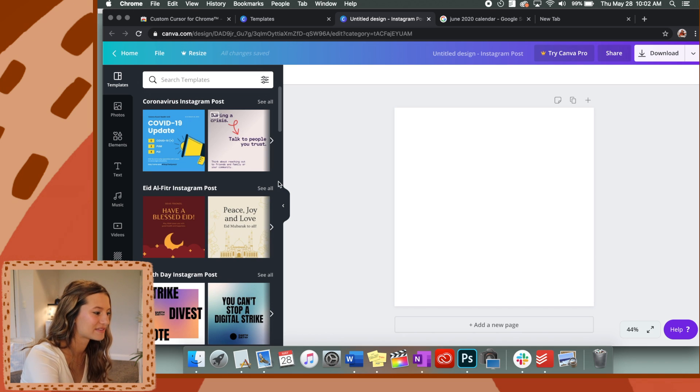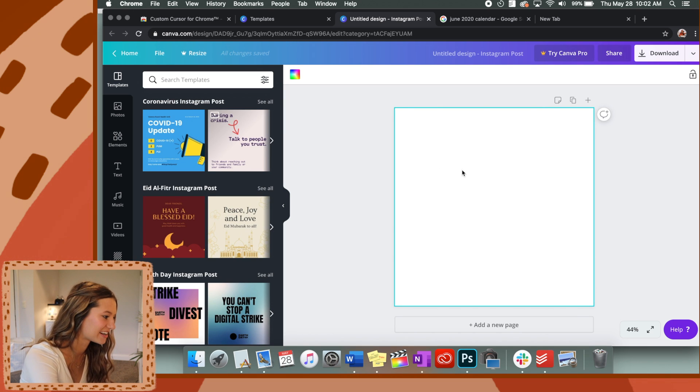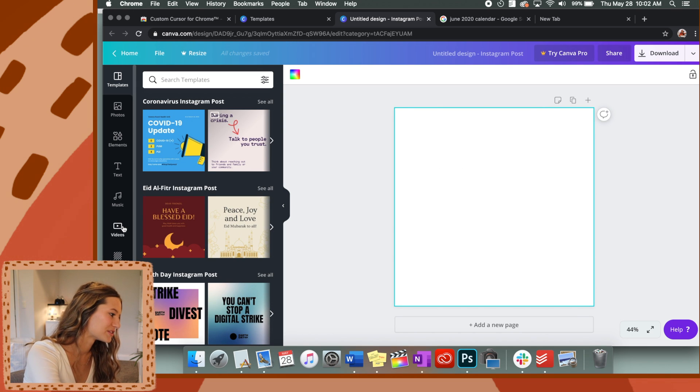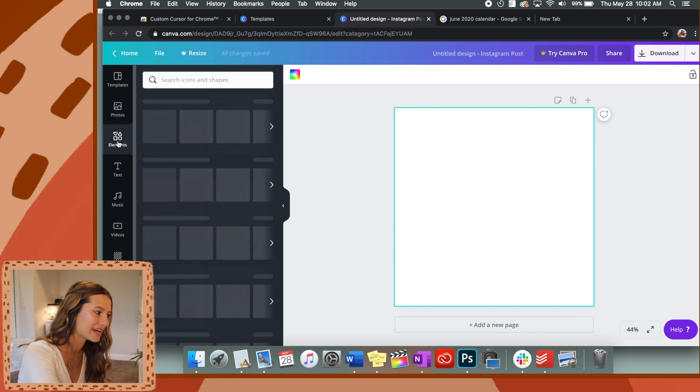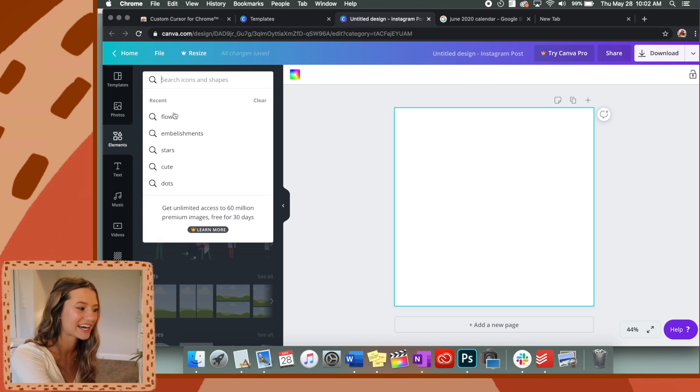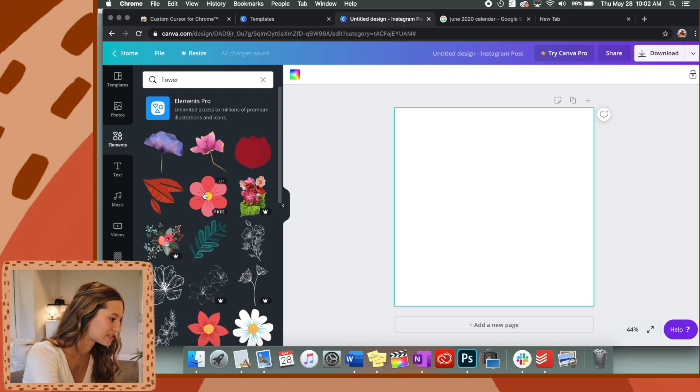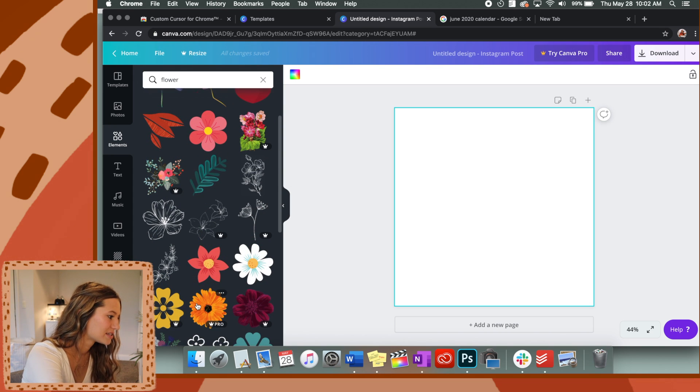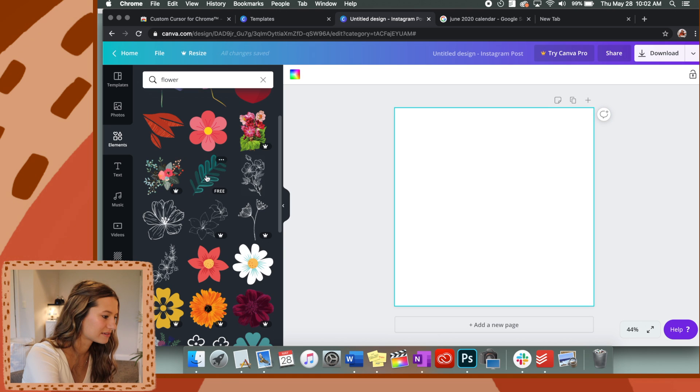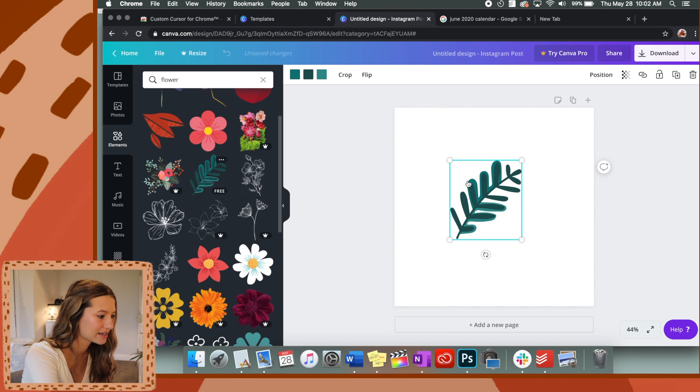So then it leaves this blank thing right here. What you'll do is you can go to elements and just look up anything that you want. I like to look up flower just because there's lots of cute ones. So we're going to take this little leaf right here.